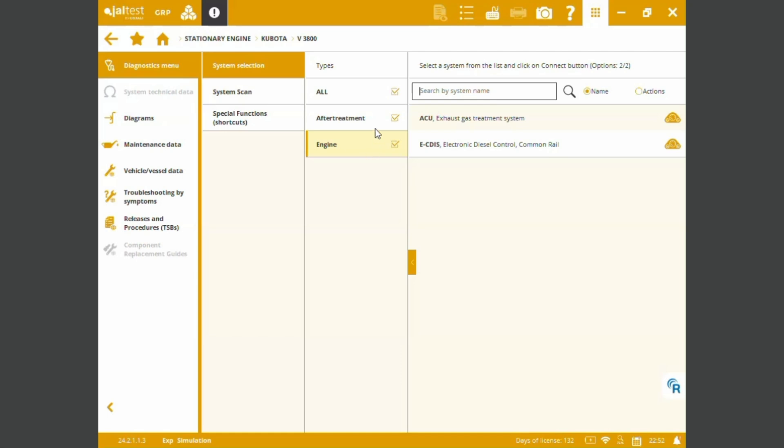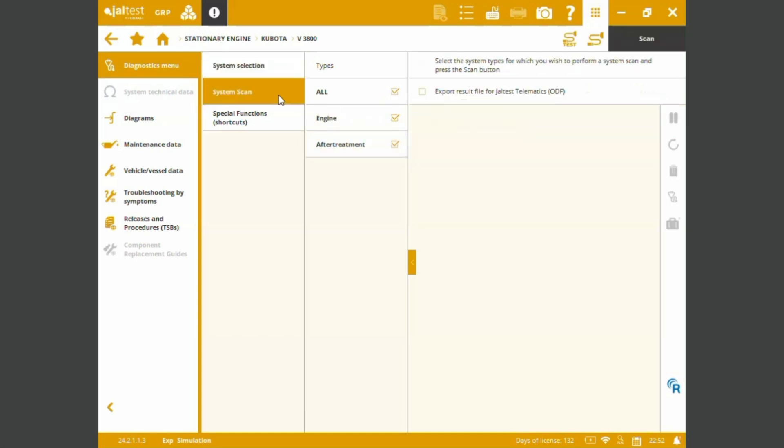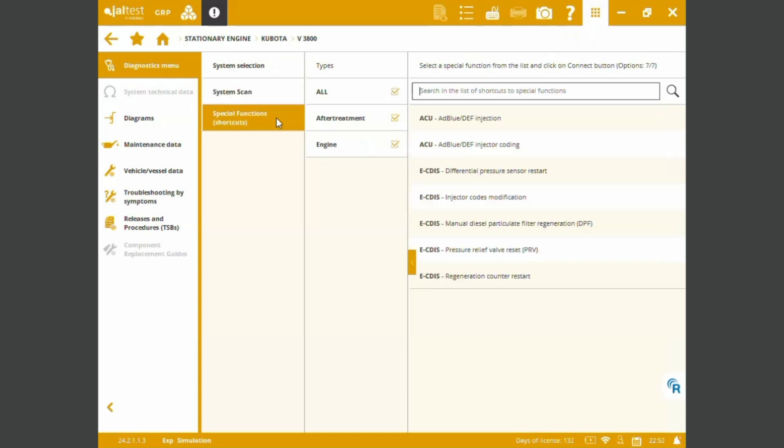Okay so we can perform also simultaneous system scans and we can perform some of the special functions into the V3800. We've got AdBlue DEF injection, we've got injector codings, we also got the CDIS differential pressure sensor restarts.